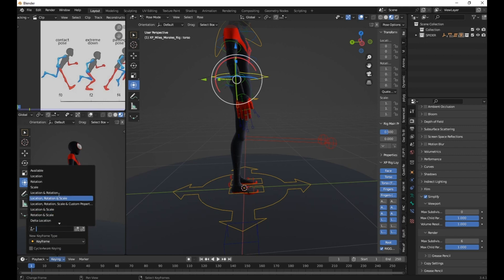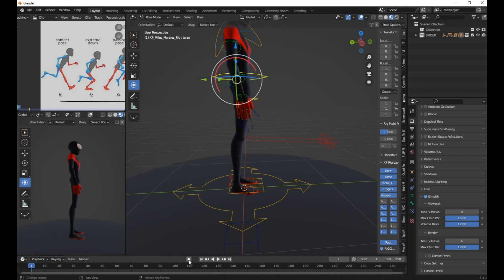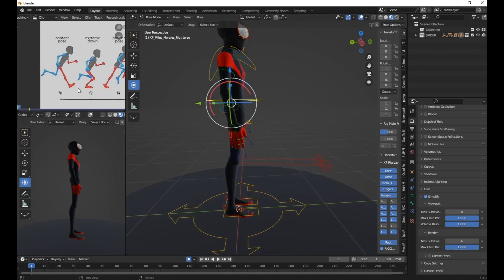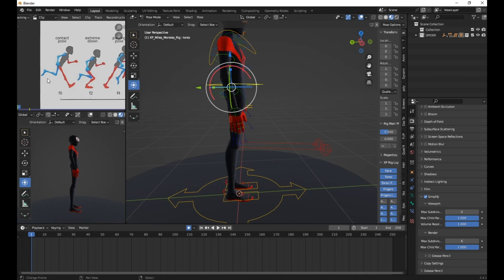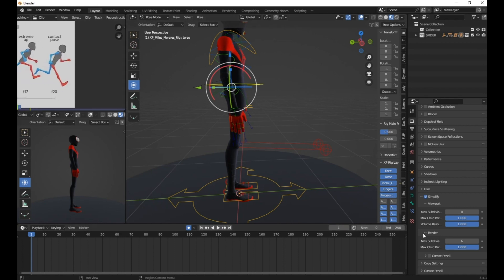To animate the character, we need to set keyframes for location and rotation. Make sure the Auto Key feature is enabled. Start your keyframes from frame zero, as mentioned in the reference. Go to frame 20 and end your keyframes there.